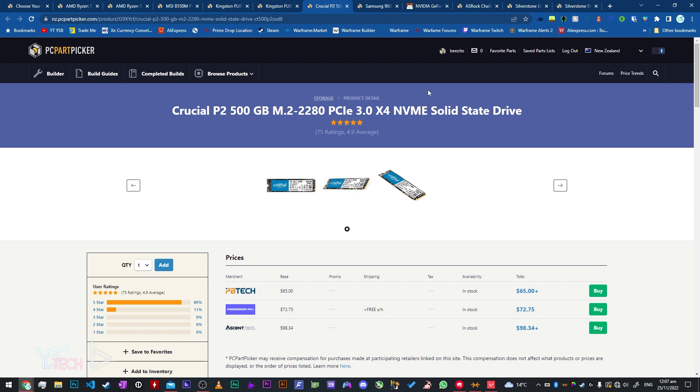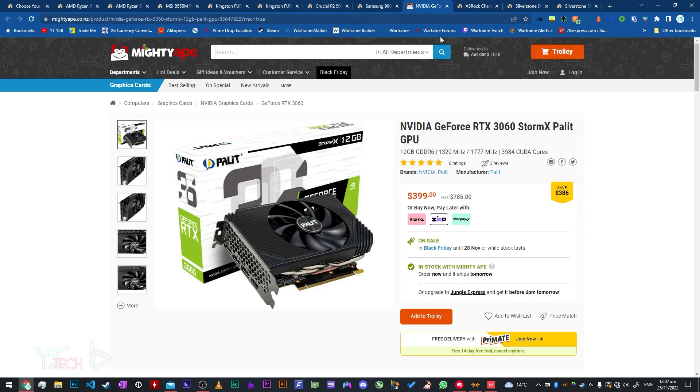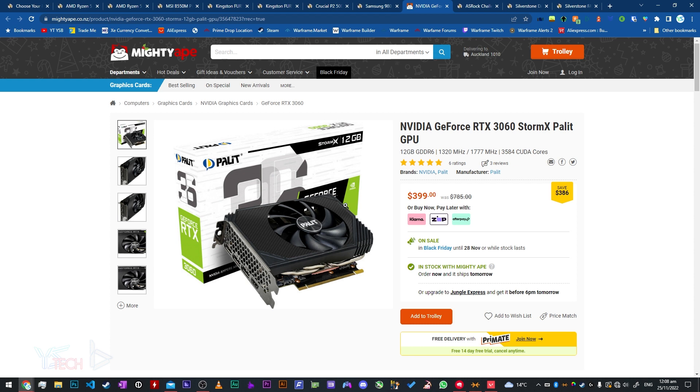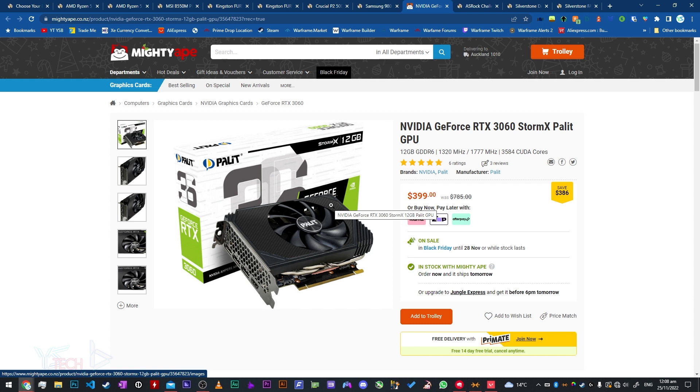For the graphics card, I've gone with Mighty Ape's NVIDIA GeForce RTX 3060 StormX Palette. It's a 12GB DDR6 GPU. It's only $400 from them at the moment which is a pretty damn good price. I might actually pick one up myself. I think it's pretty quick. Only thing though is it's a singular fan here so you won't be getting as much performance, but for $400 that's probably the cheapest RTX 3060 that I've seen so far yet since it's been released in New Zealand. That's a really good price especially for this type of card.